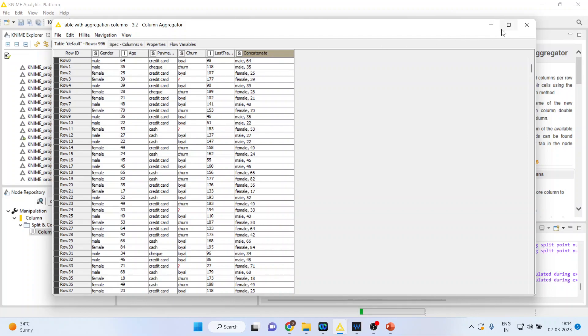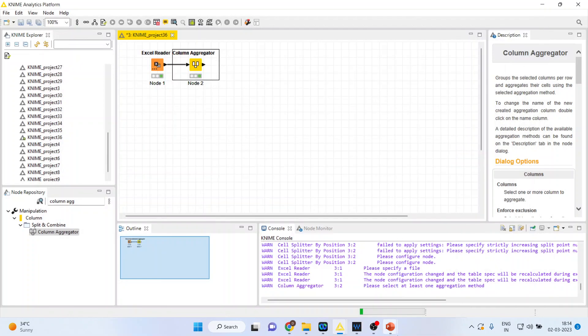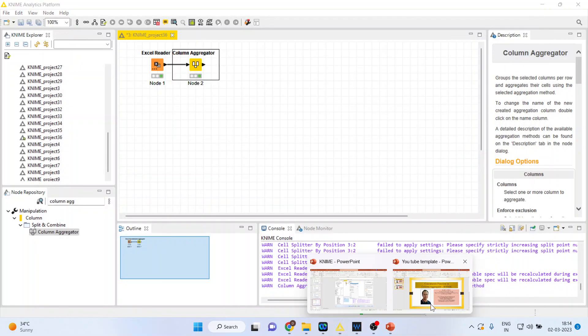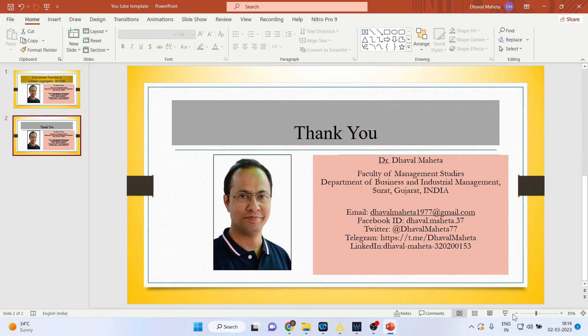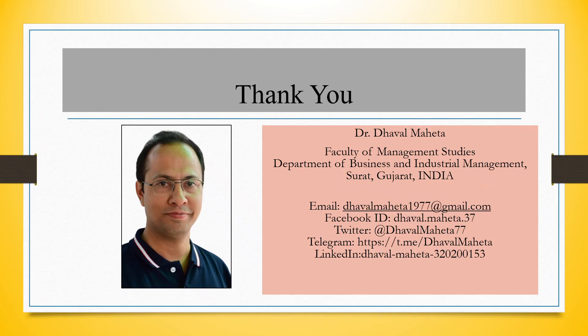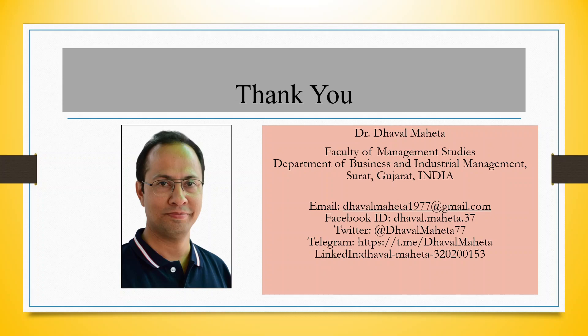For more videos on KNIME, kindly subscribe to my channel. You can follow me on LinkedIn and Twitter. Please refer to my playlist in which I've already uploaded many videos on KNIME.